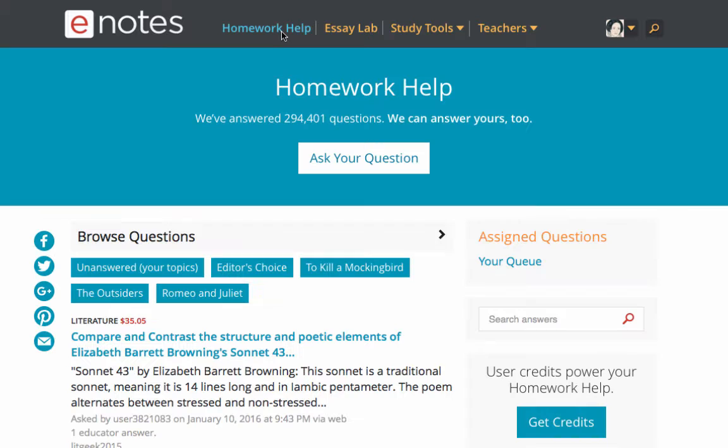You'll have the option of viewing questions and topics you follow. This is a simple way to see only those questions on books you have chosen. Then, click on the filter: Unanswered Your Topics.